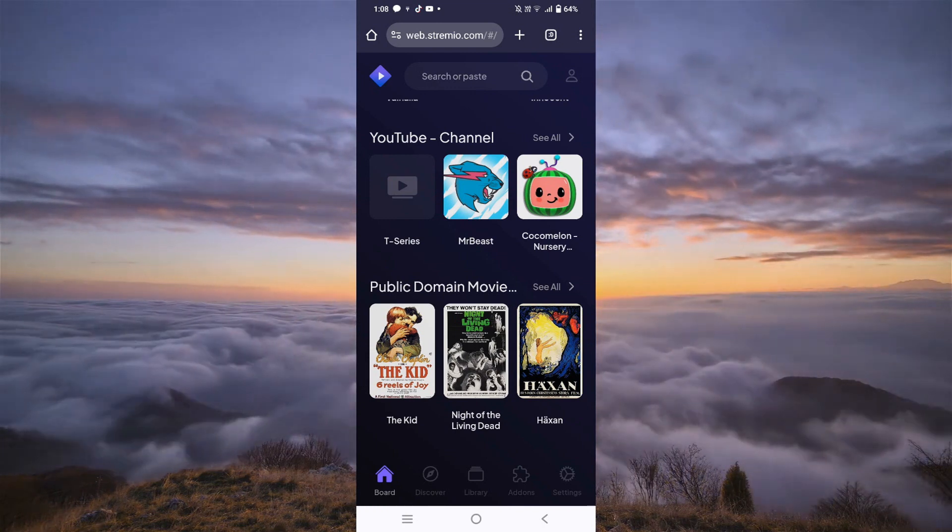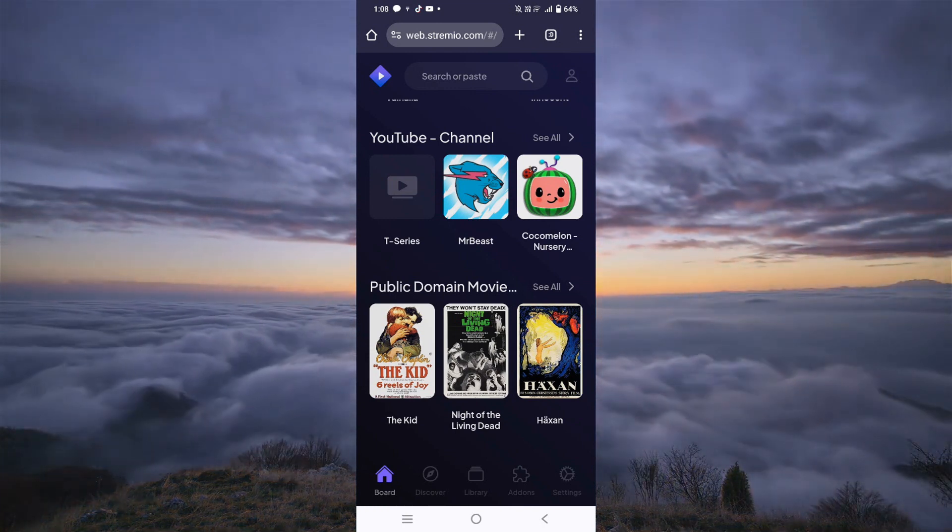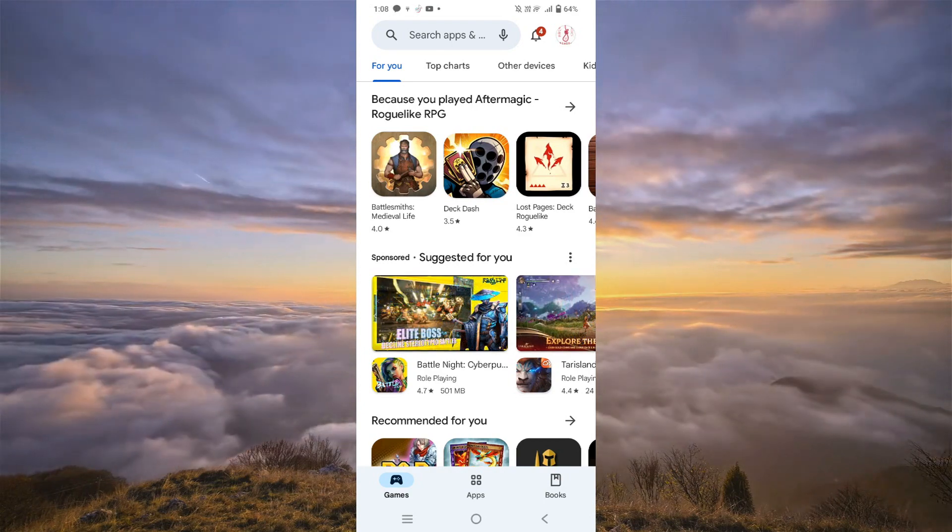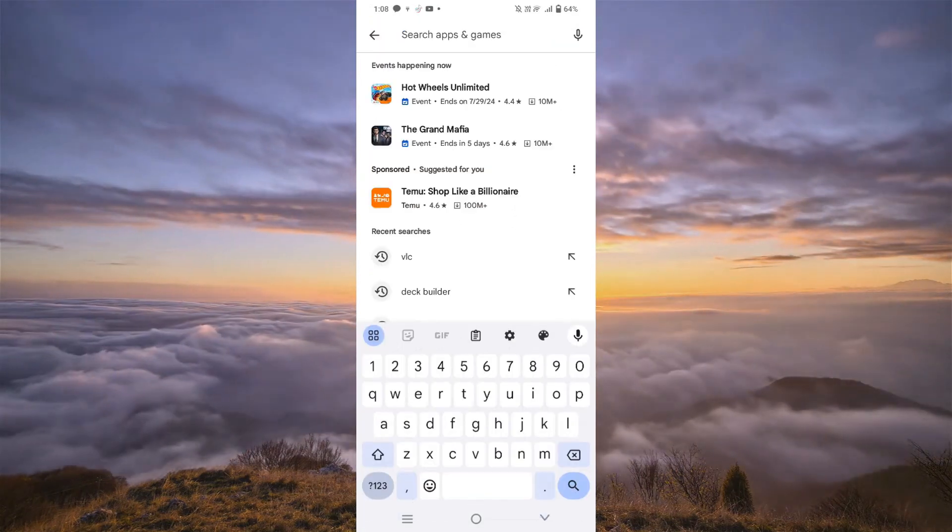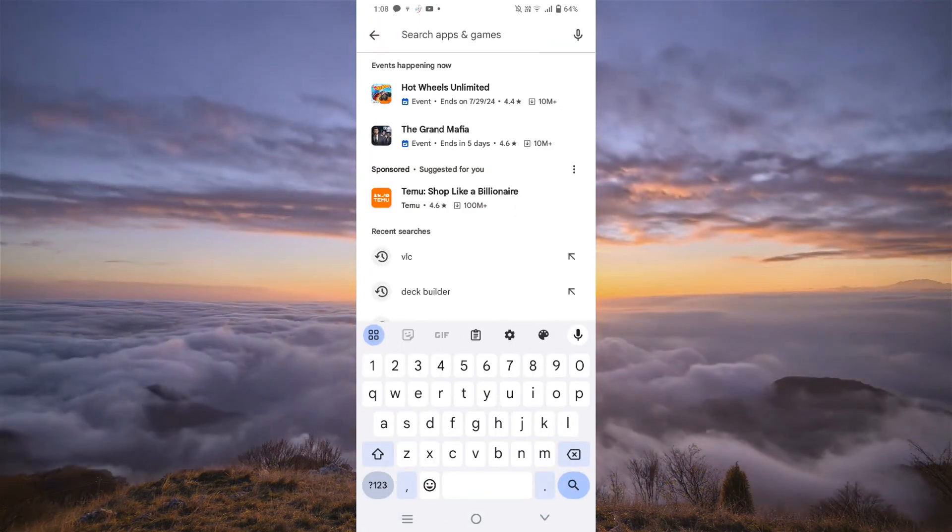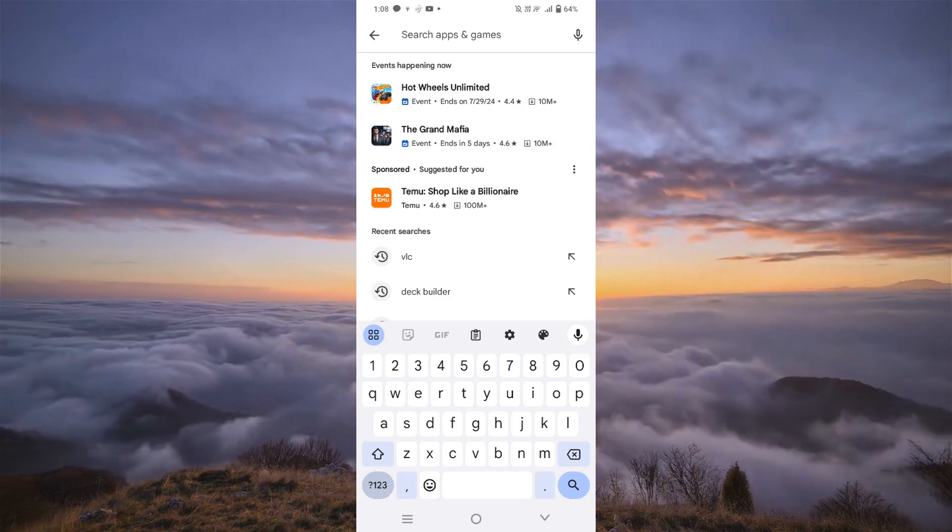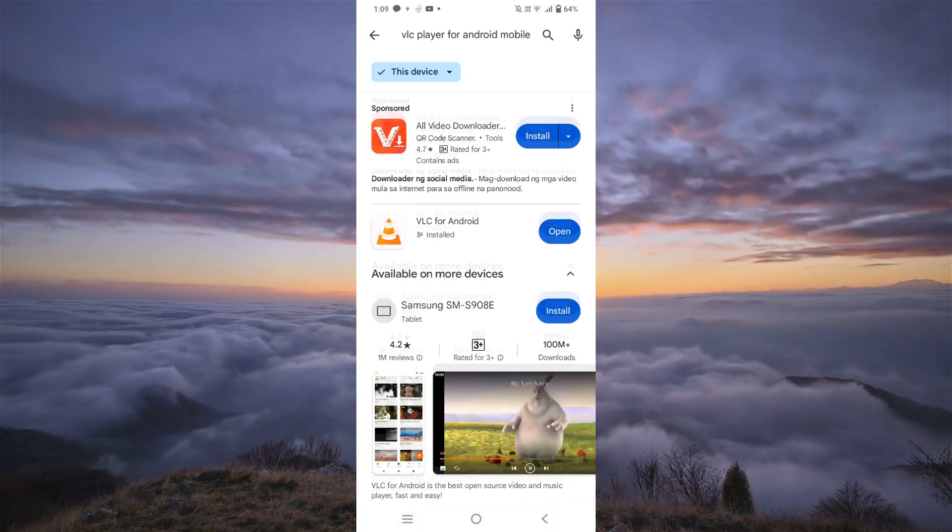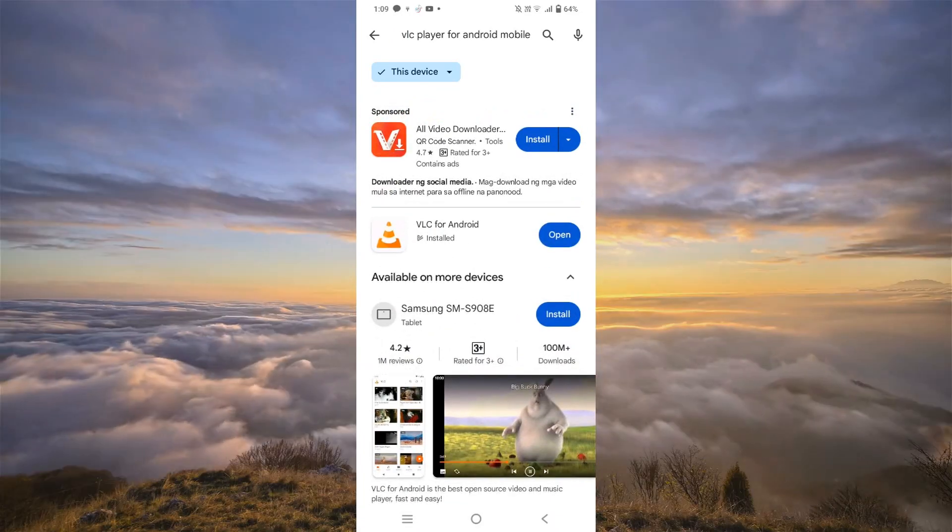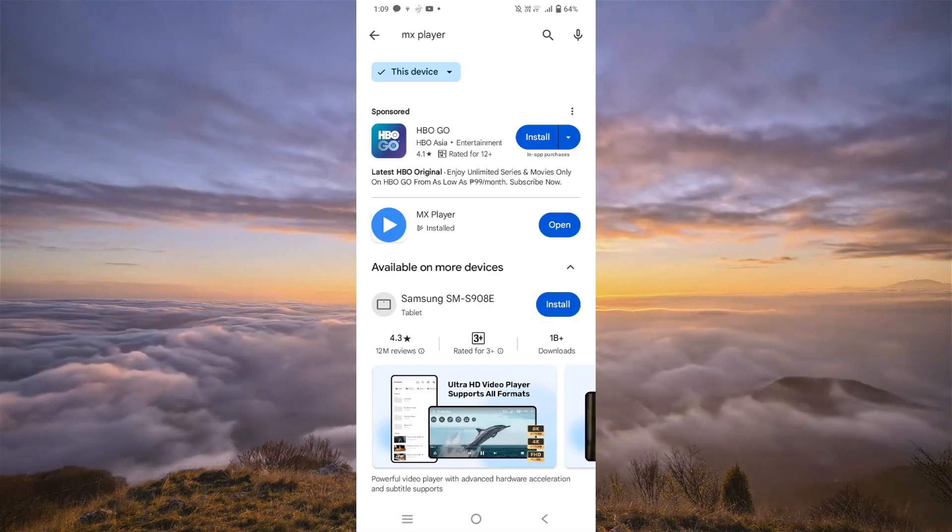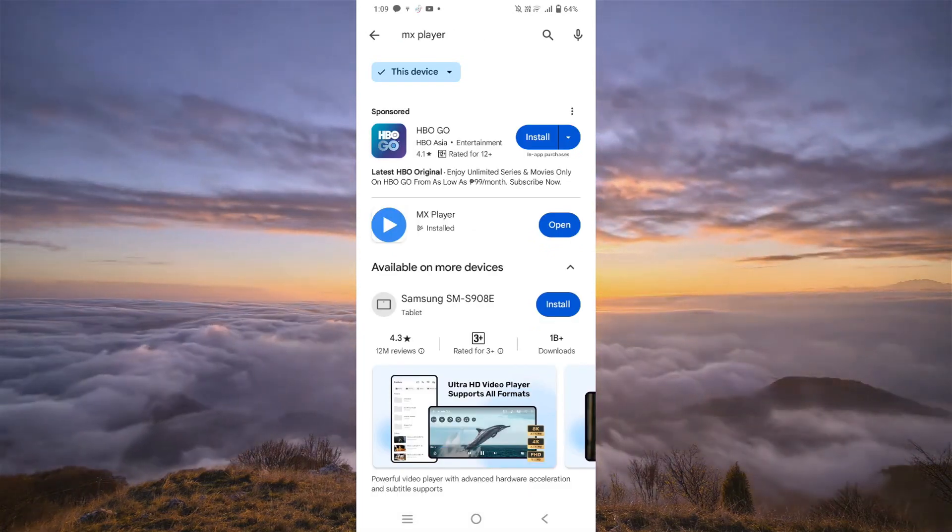So, the first thing we have to do is go to our Play Store. Once here, we can use either of two apps, or even more, but generally, all we need is VLC Media Player and MX Player. Either of these programs are fine.